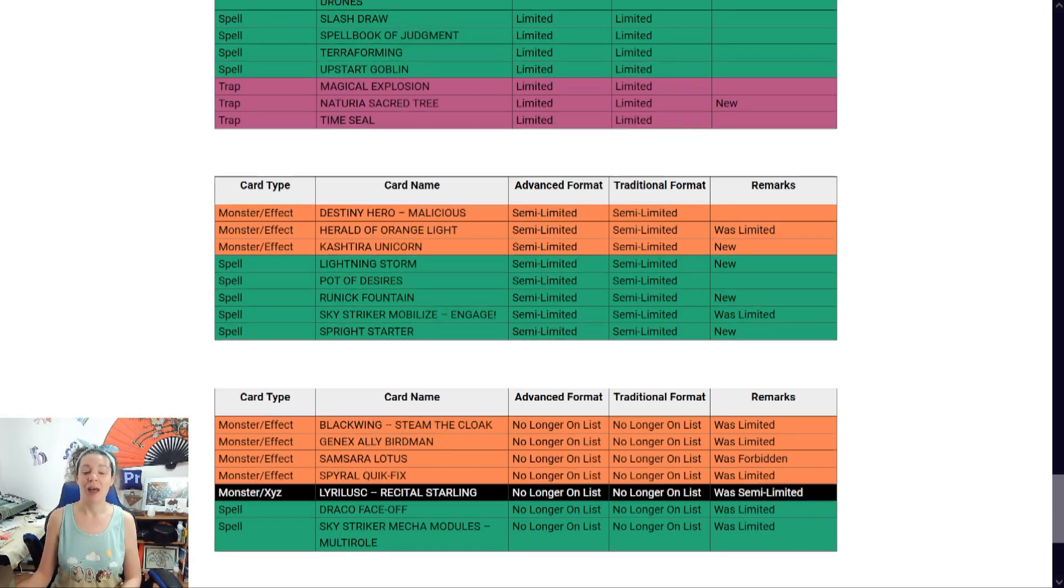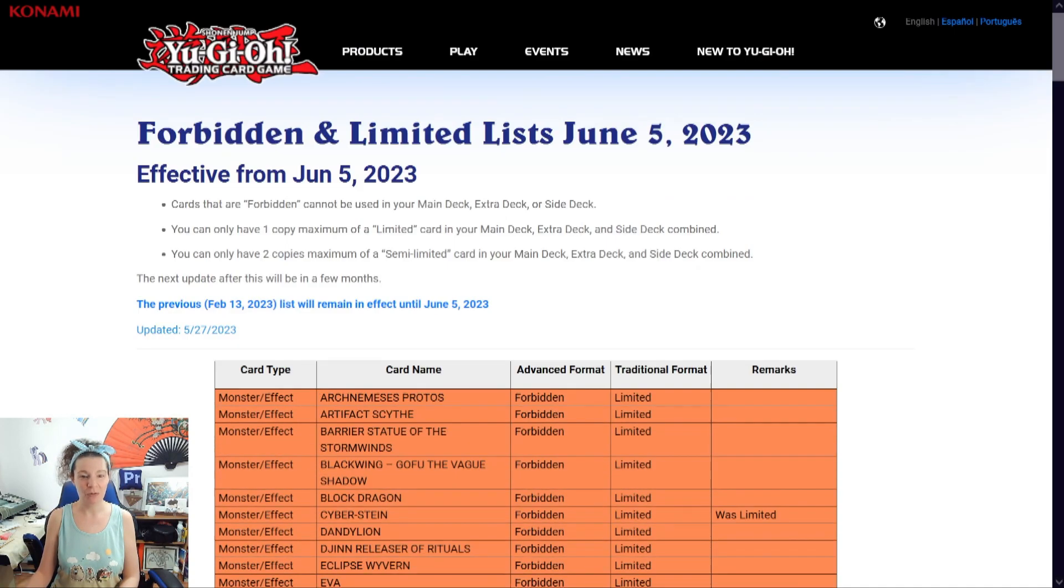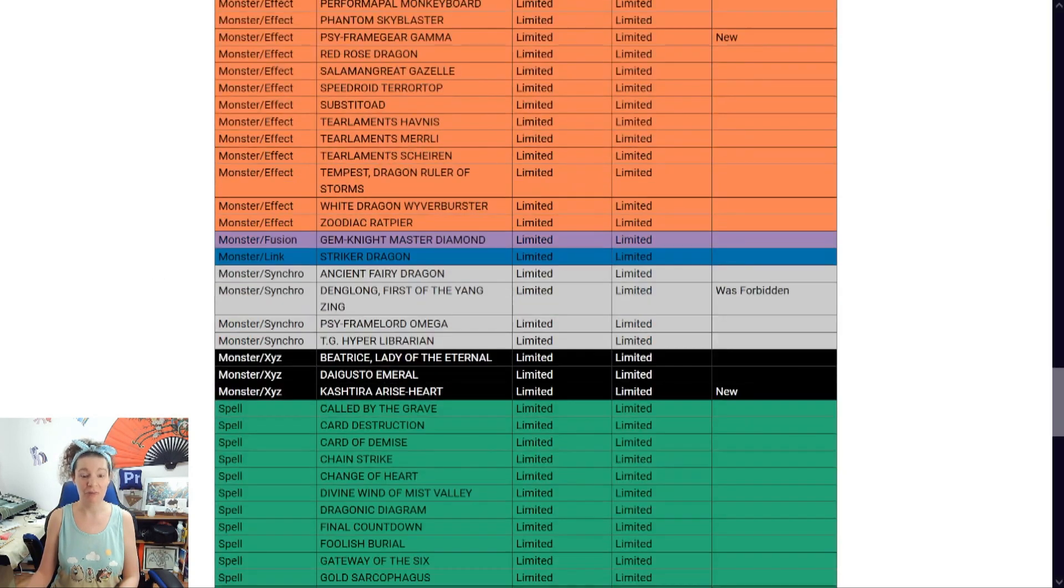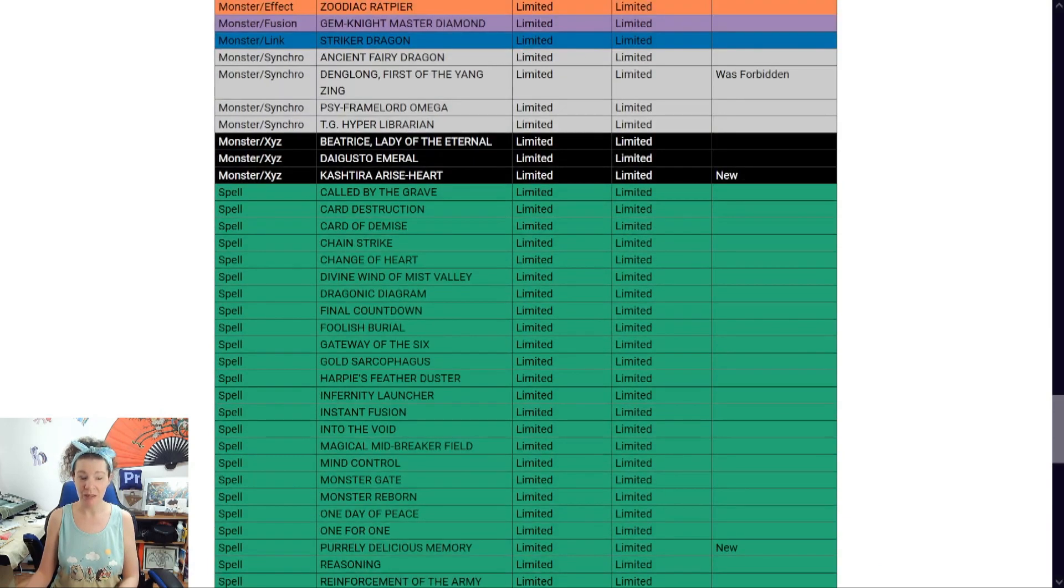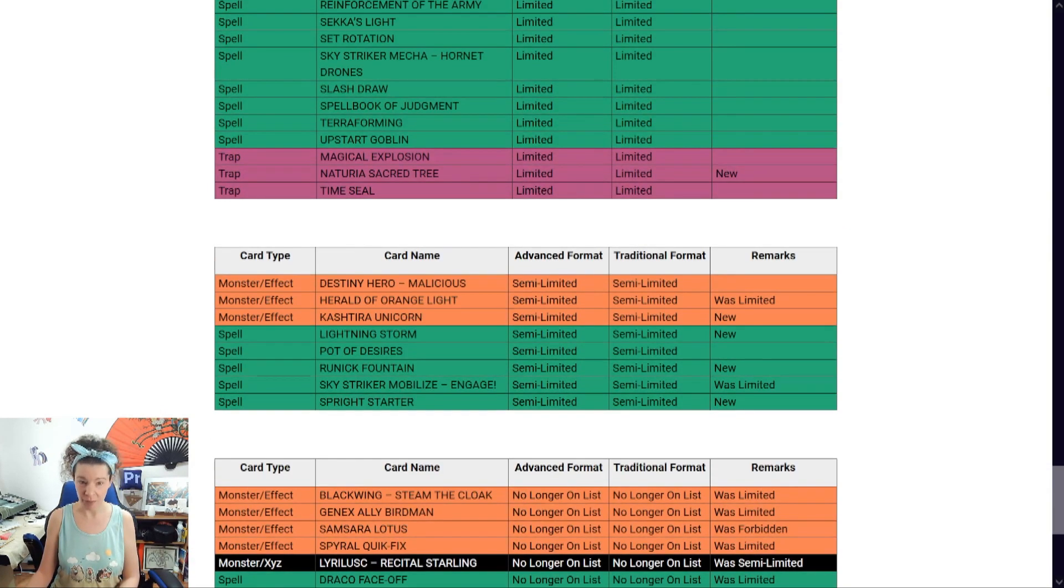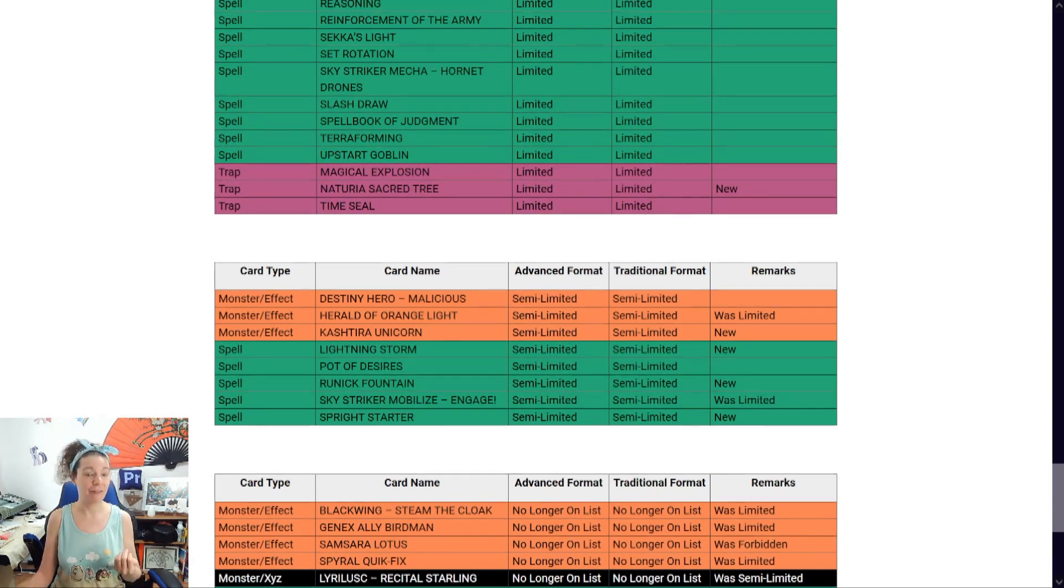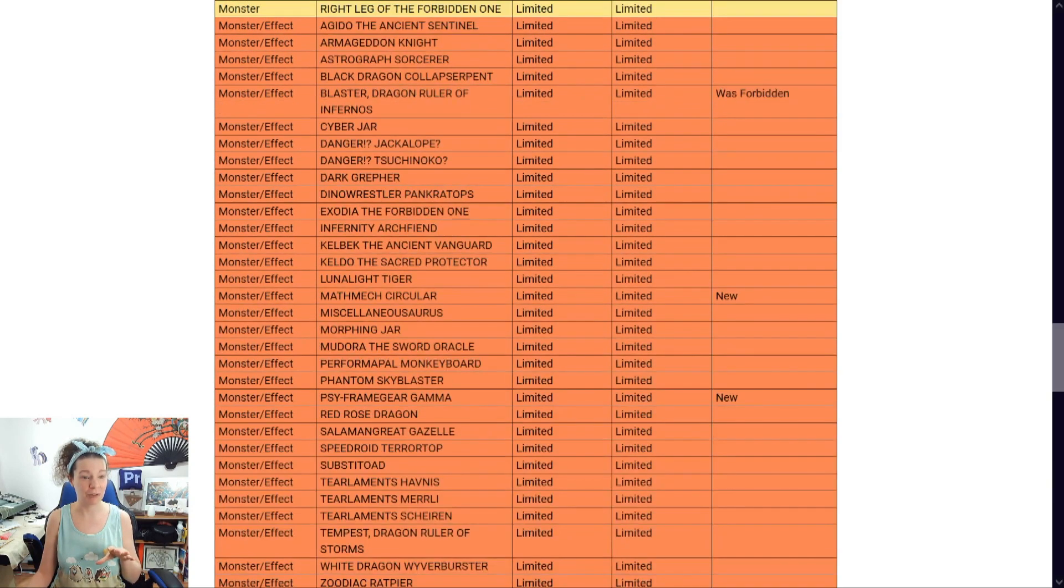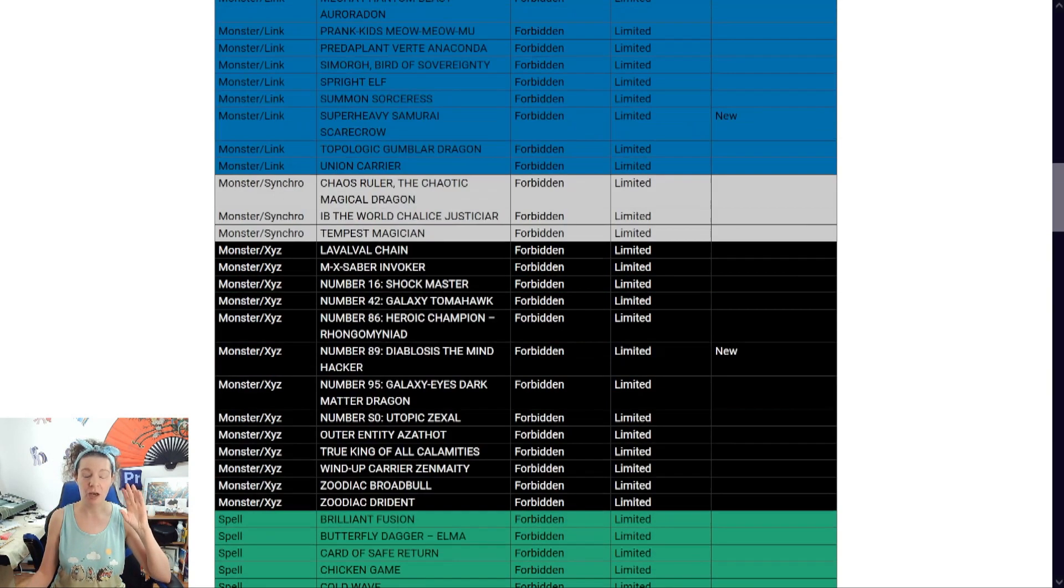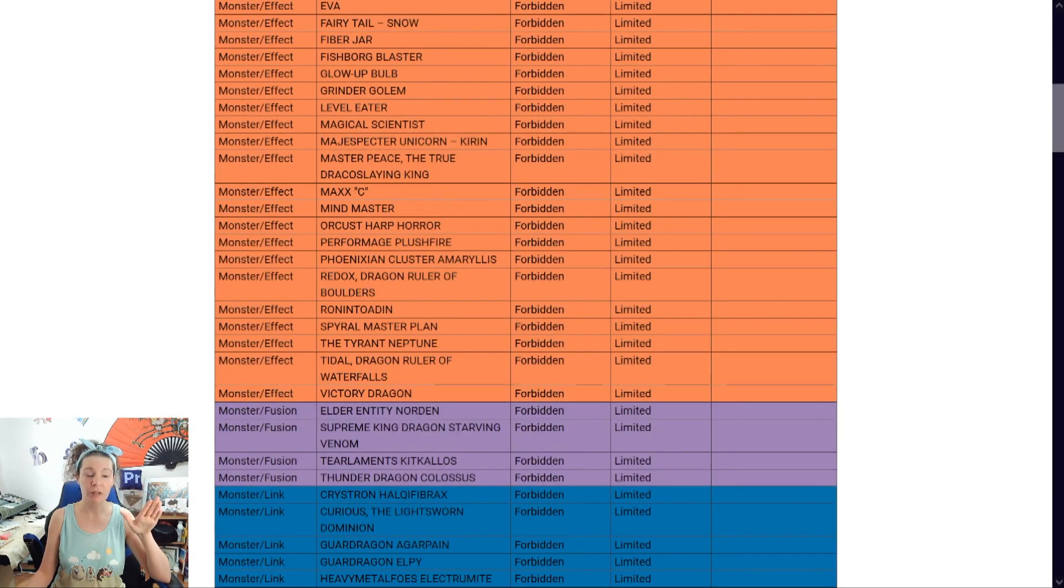Anyway. Why do I think of this overall? There's parts of this I really, really like. There's parts of me that don't make sense. Because I don't see Glow Up Bulb here. They should at least bring Glow Up Bulb back to one.